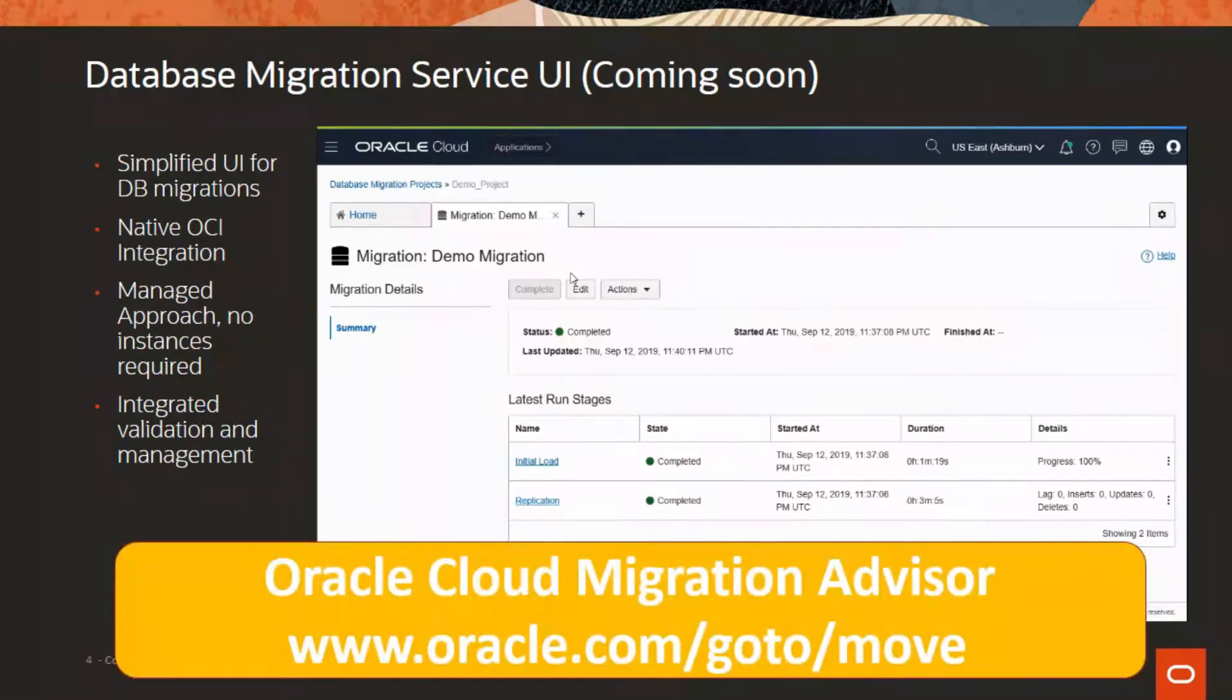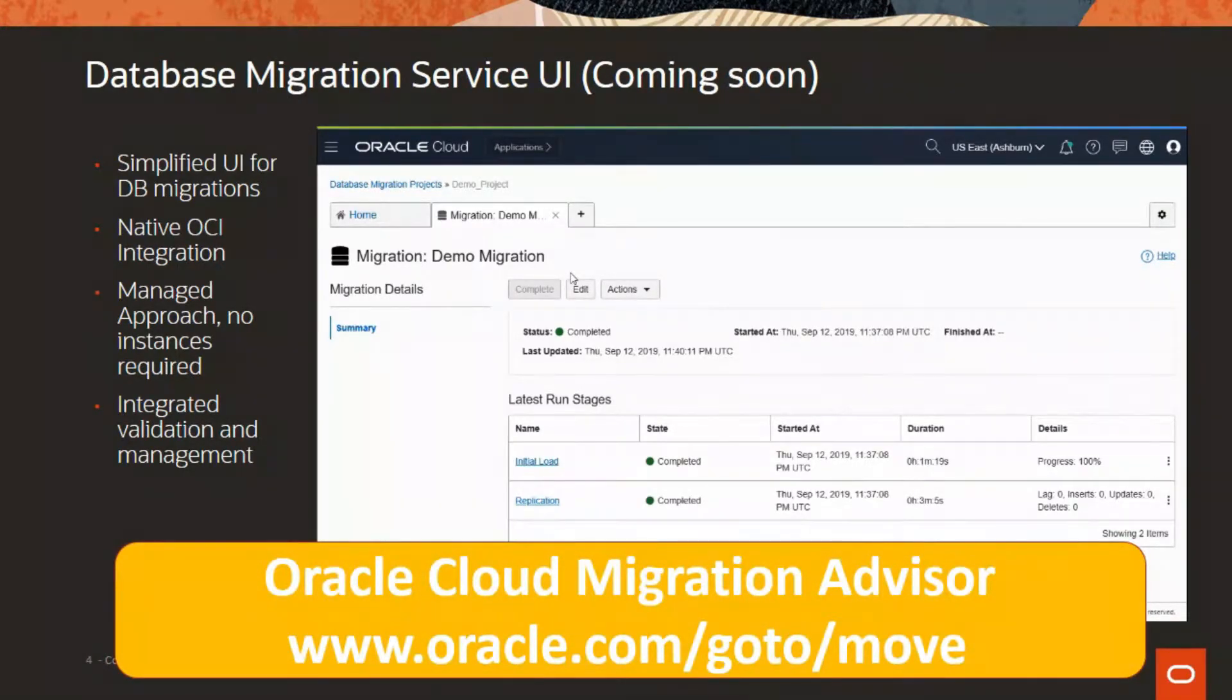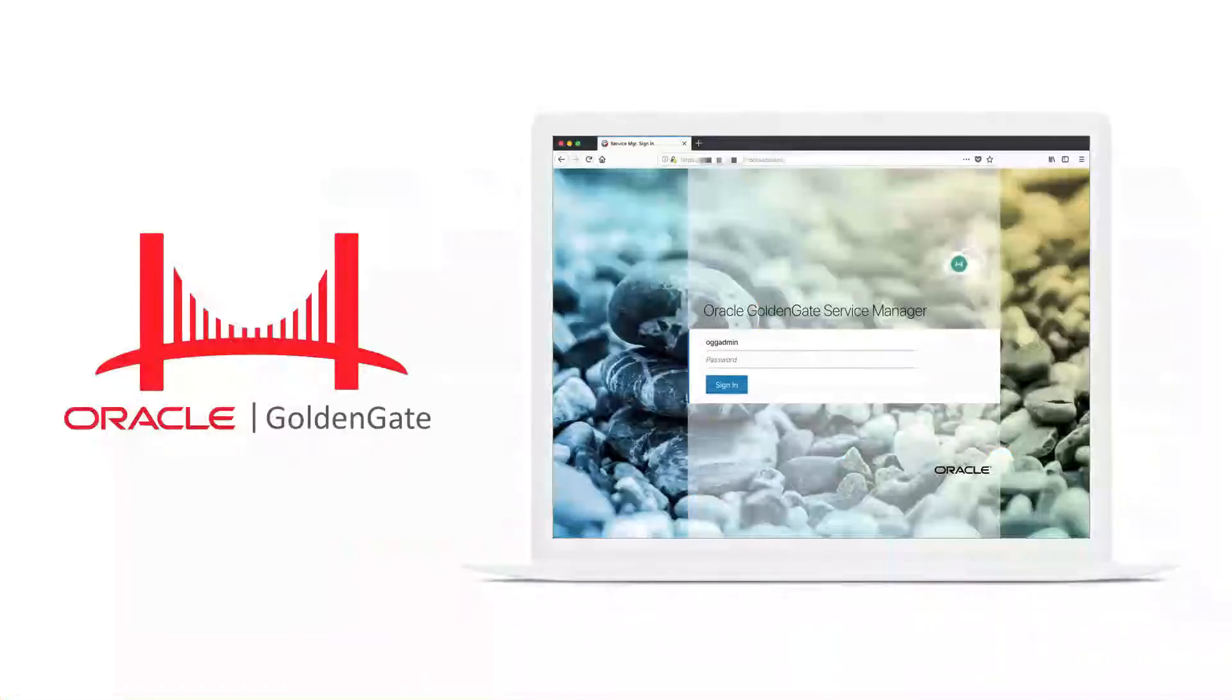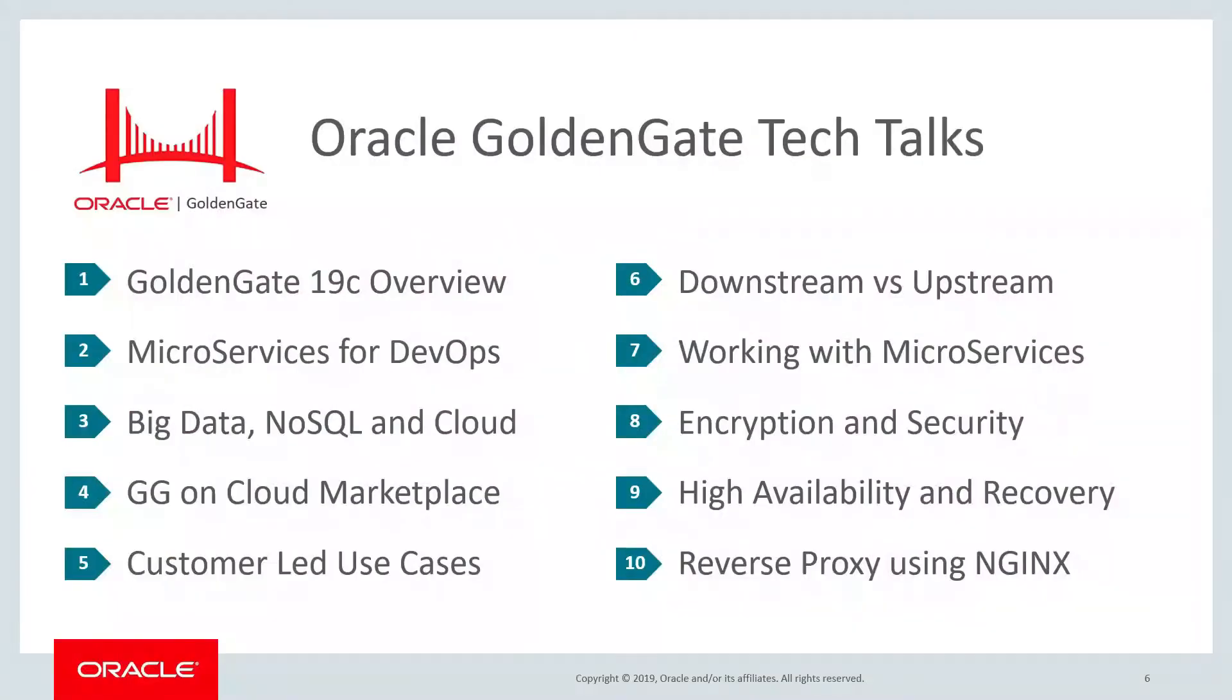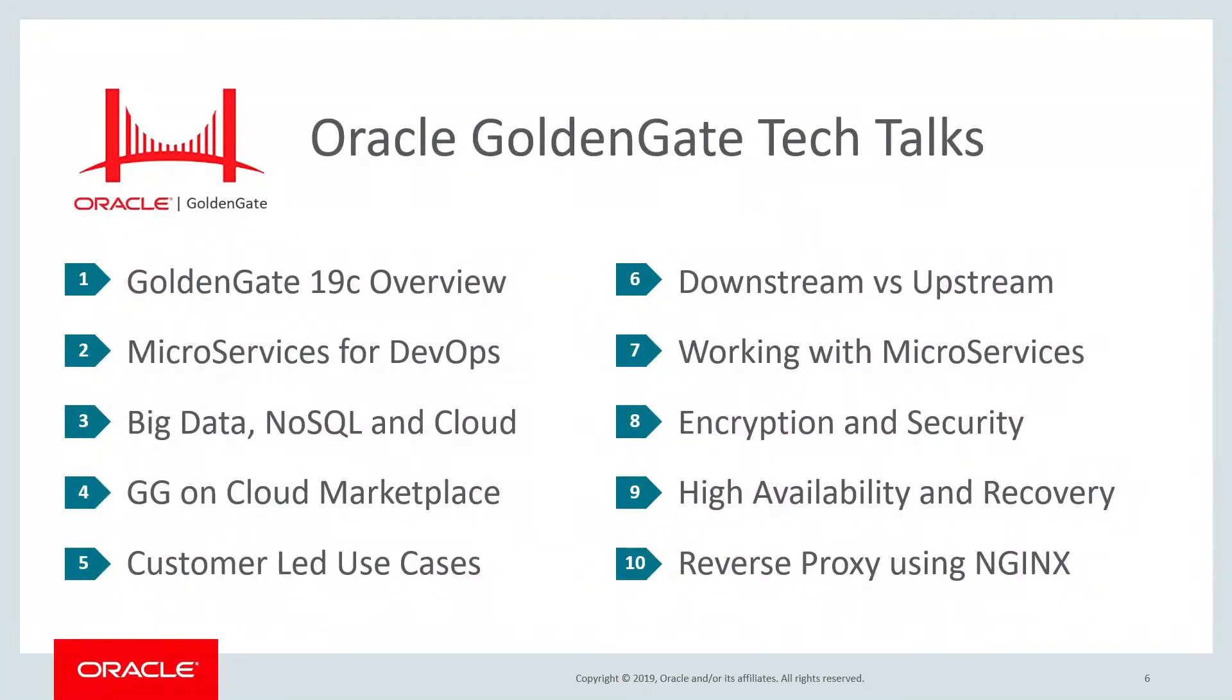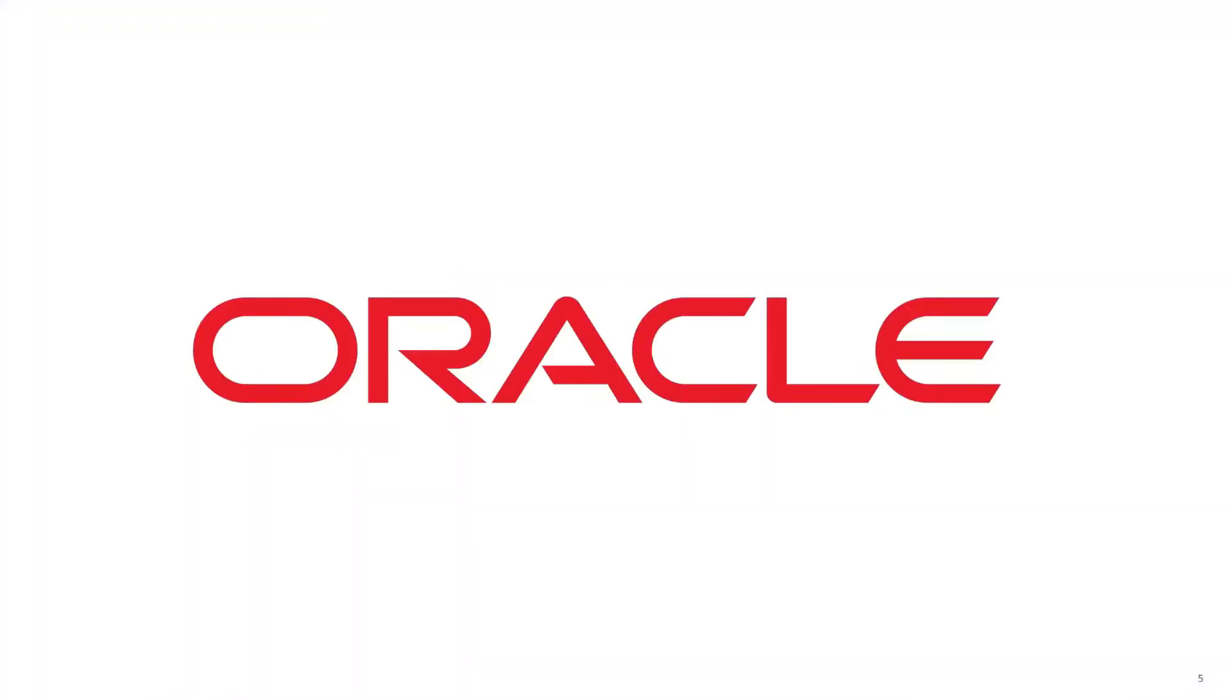You have seen that there are solutions for database migration at Oracle that cover all user personas. Please visit our web page to find out more. Thanks again for tuning in to this edition of the GoldenGate tech talk series. Be sure to check out all the other cool tech talks that are out there, and stay tuned for more as they become available.